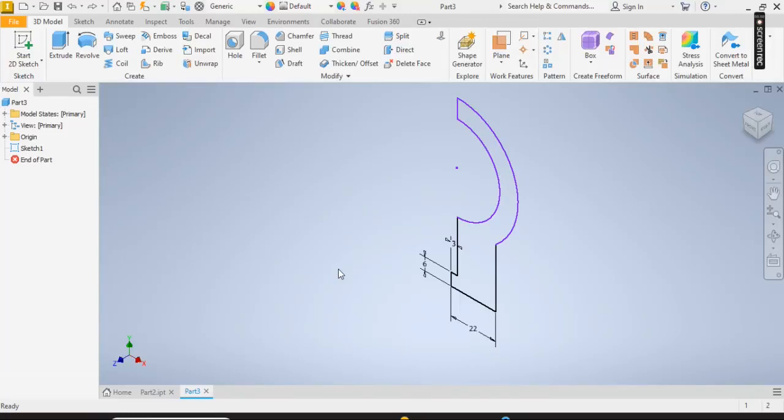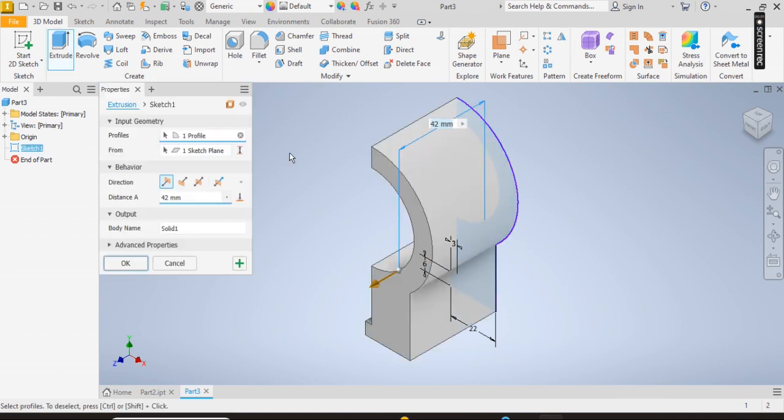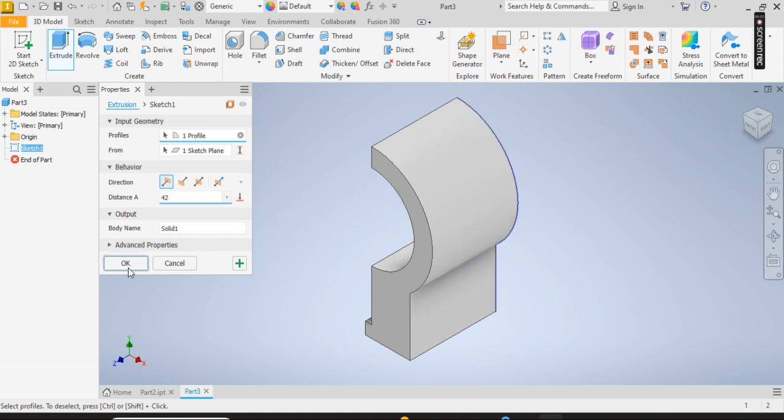So welcome back. Continuing from here, I'm going to click on the extrude tool. I extrude this by 42, click on OK.